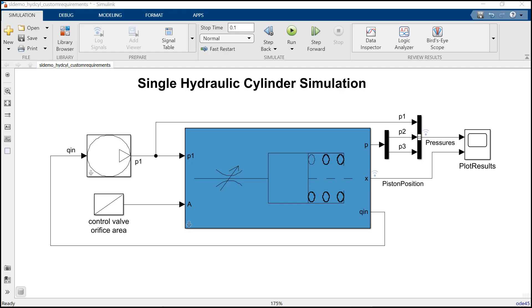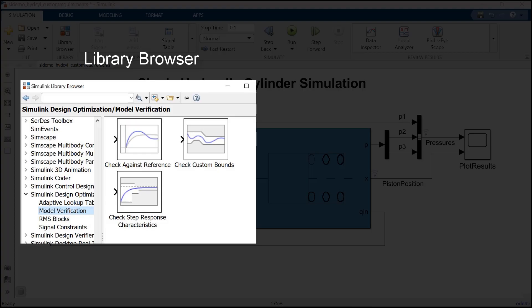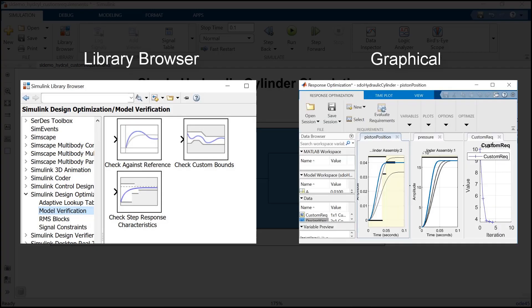First is finding the blocks in the library browser, and second is using the graphical user interface. This video will be showing you how to use the graphical user interface.